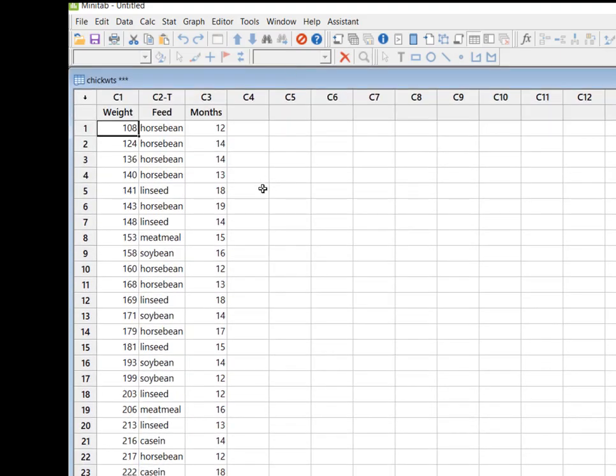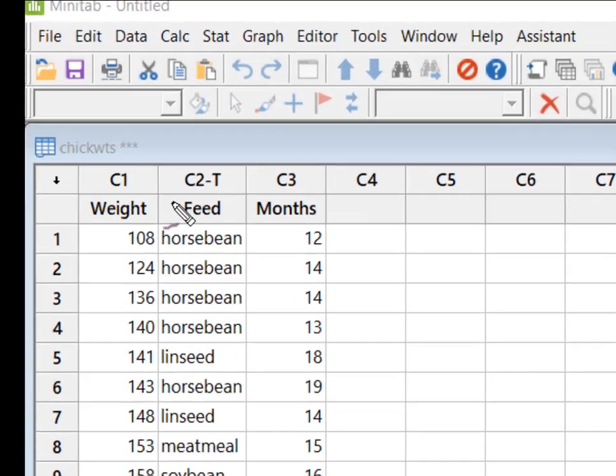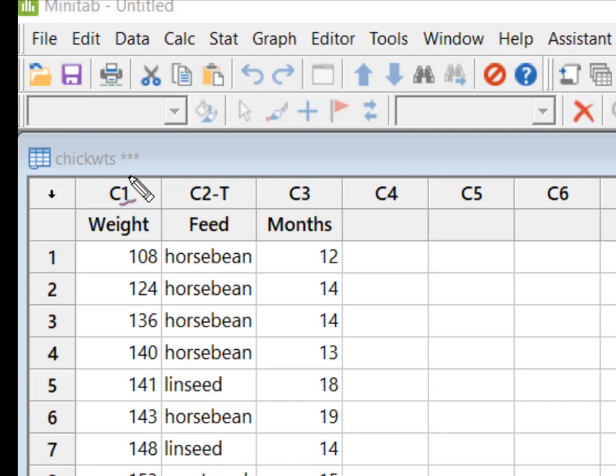So I'm going to say okay. Minitab thinks for us for a second or two and it gives me all 50 of my observations. So just a word about column headings.